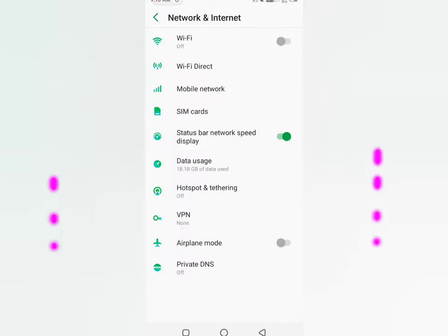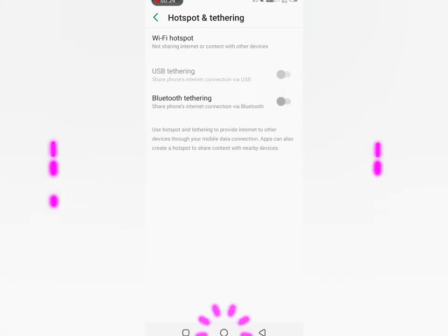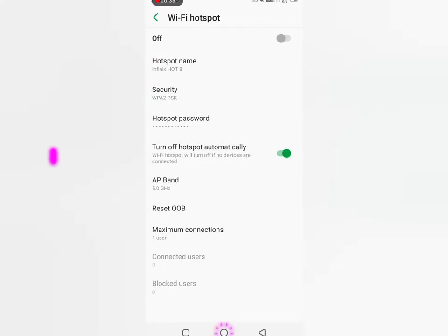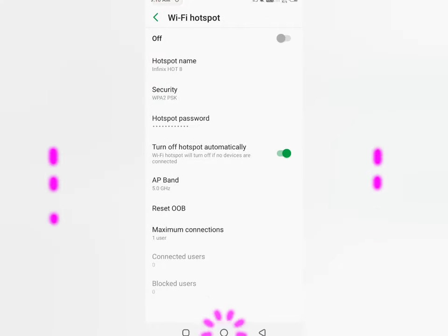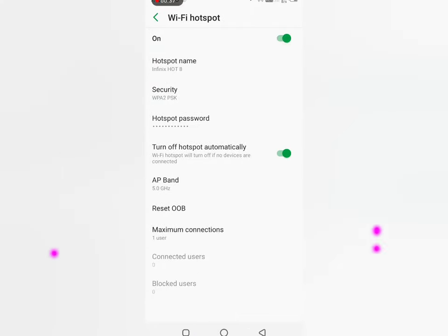Now, you can search for hotspot and tethering option. Go to hotspot and tethering option. It's time to click on Wi-Fi hotspot. You can click on the hotspot on and off.